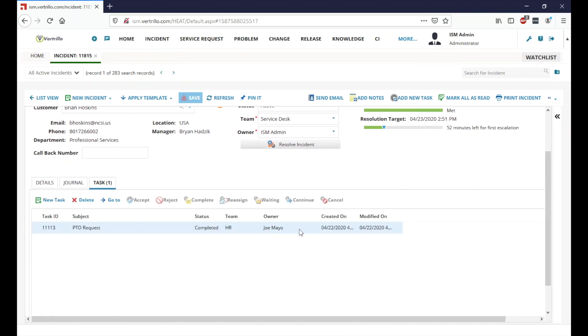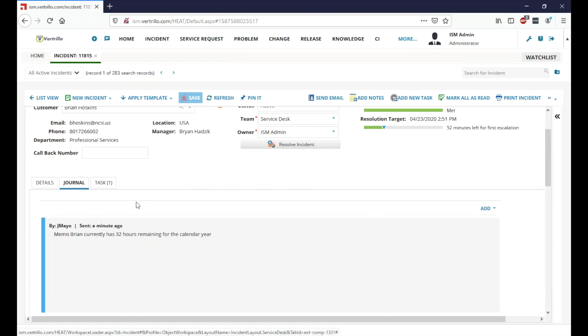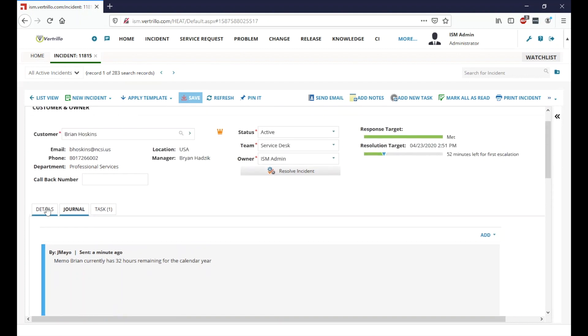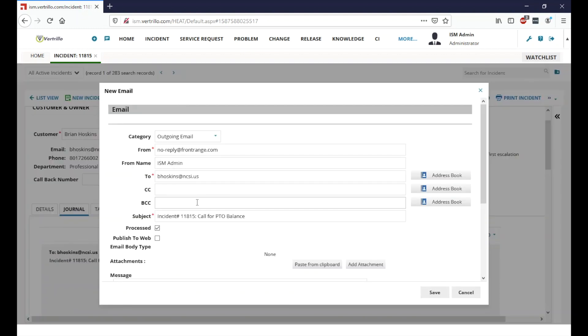It was completed by Joe Mayo. And Joe looks to have added a note to the journal here and it says, Brian currently has 32 hours remaining for the calendar year. So we can go ahead and either call or update the customer. So I am just going to go ahead and place an email to Brian.